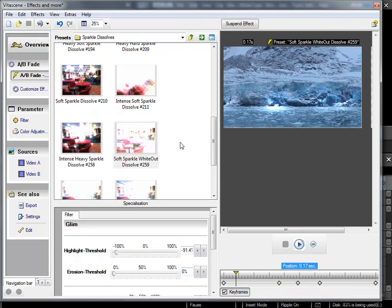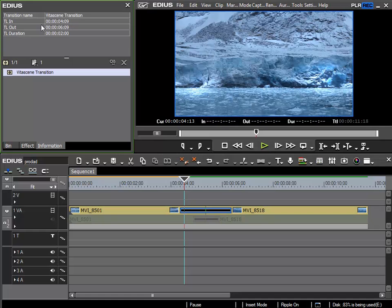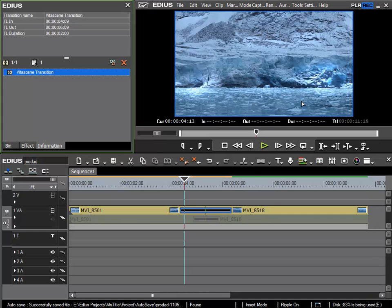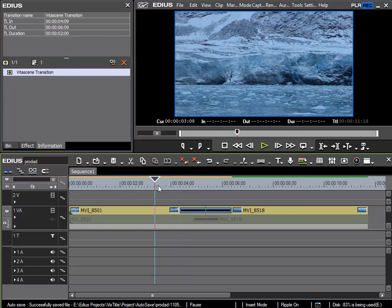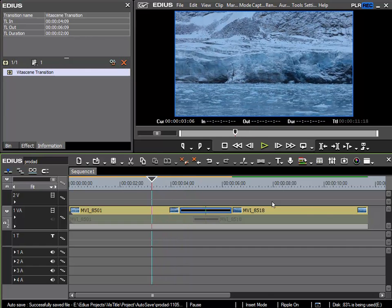If I am happy with the selected effect I can switch back into EDIUS, and to do this we click on this item here — 'save the project and return to editing program'. Having clicked on it, VitaScene is closed and the settings are applied. Now if I look at it once more I can see the required effect.